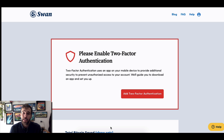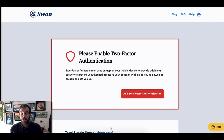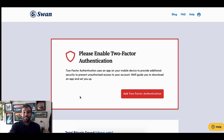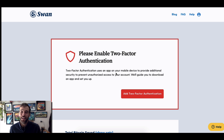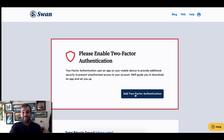The first step is to sign in to your Swan Bitcoin account. If you haven't added 2FA yet, you'll see a red box at the top right that says 'Please enable two-factor authentication.' Click 'Add two-factor authentication.'